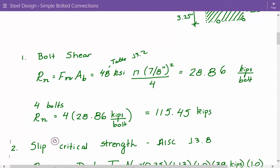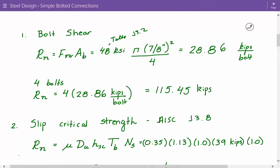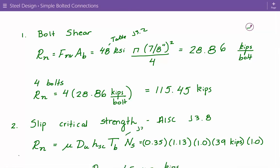Next we'll look at slip critical strength based on AISC J3.8. For slip as a serviceability limit state using equation J3-4, the formula is: μ × D_U × H_SC × T_B × N_S. Here μ is the mean slip coefficient for class A or B surfaces — 0.35 for class A or 0.5 for class B. D_U is 1.13, reflecting the ratio of mean installed bolt pretension to specified minimum bolt pretension.